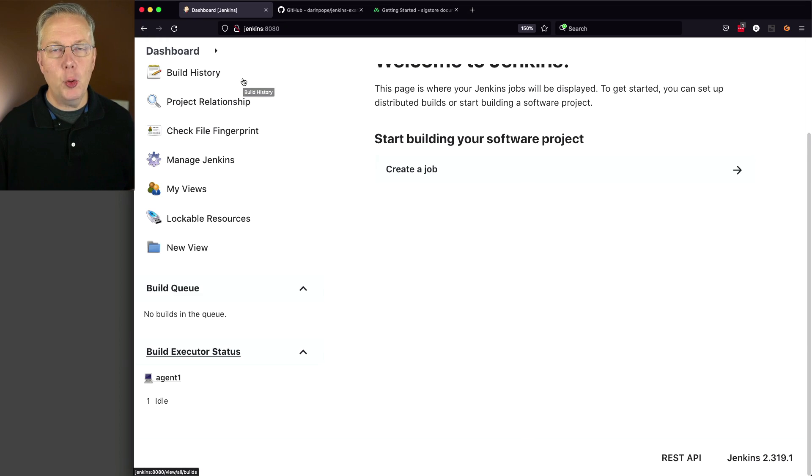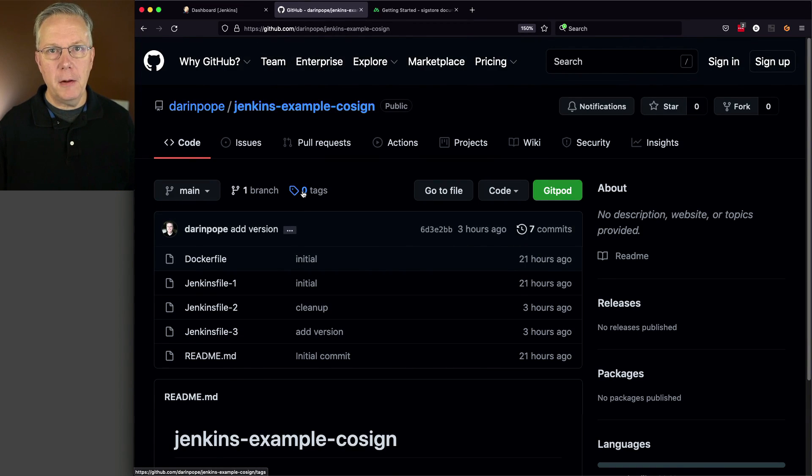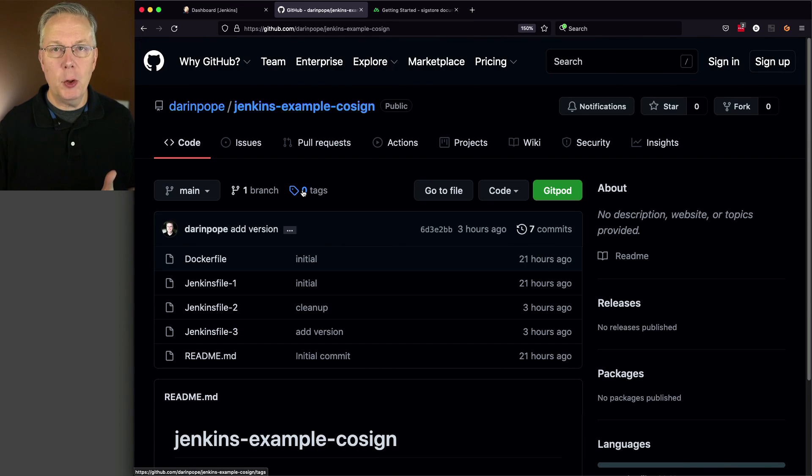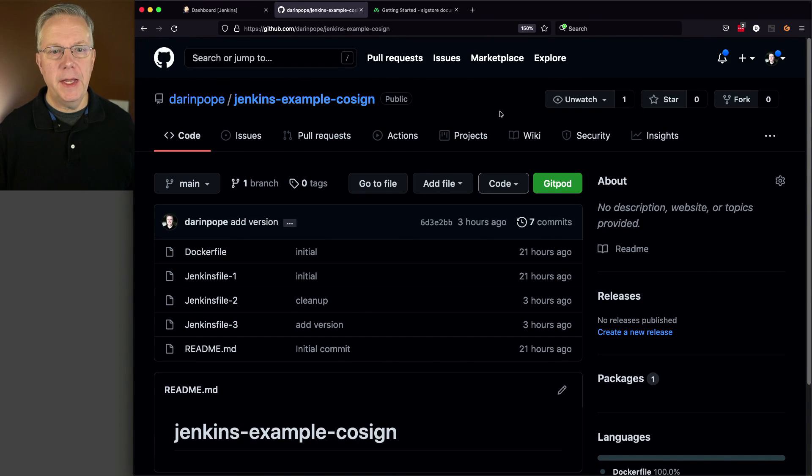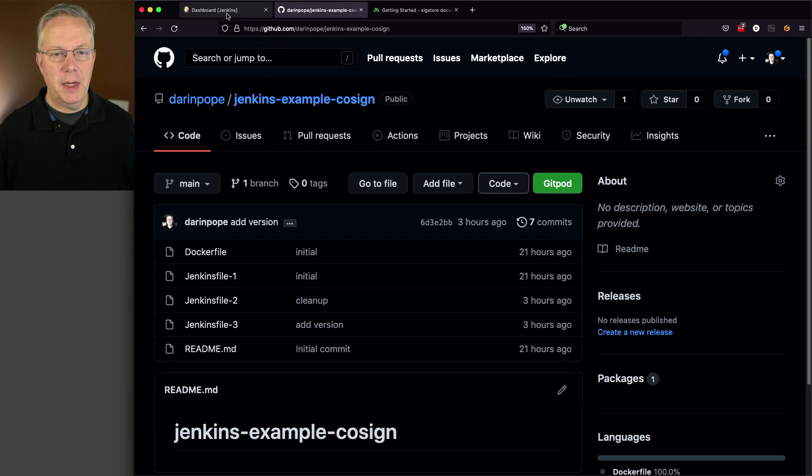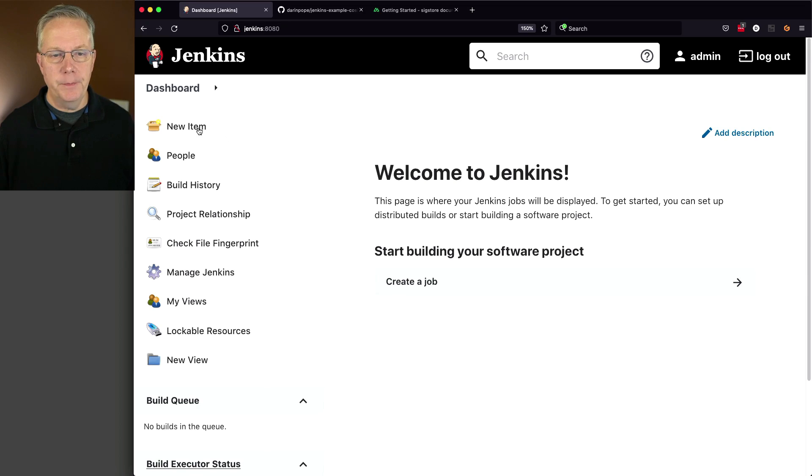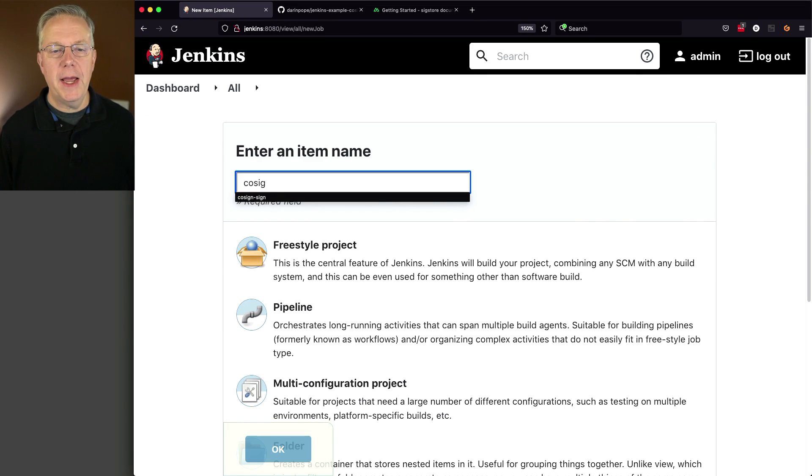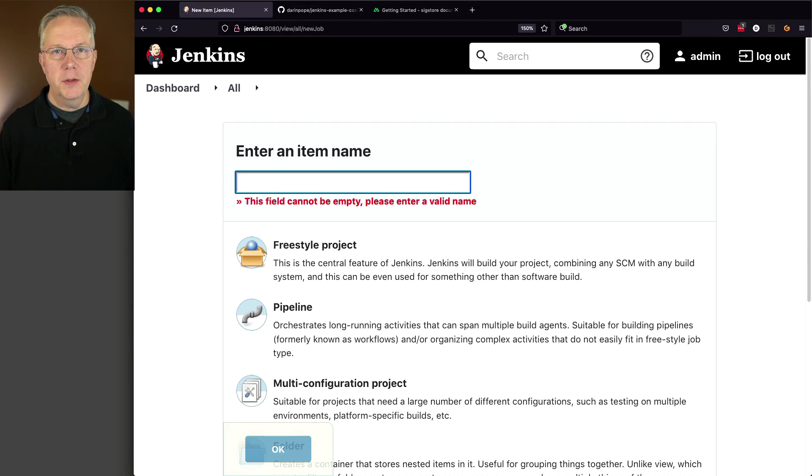Let's take a quick look at our sample repository. What we have is a Docker file and a handful of different Jenkins files that we're going to be walking our way through. First off, what we want to do is set up a job that is going to create our image and push it into GitHub Container Registry. This job is the exact same job that we had at the end of the previous video.